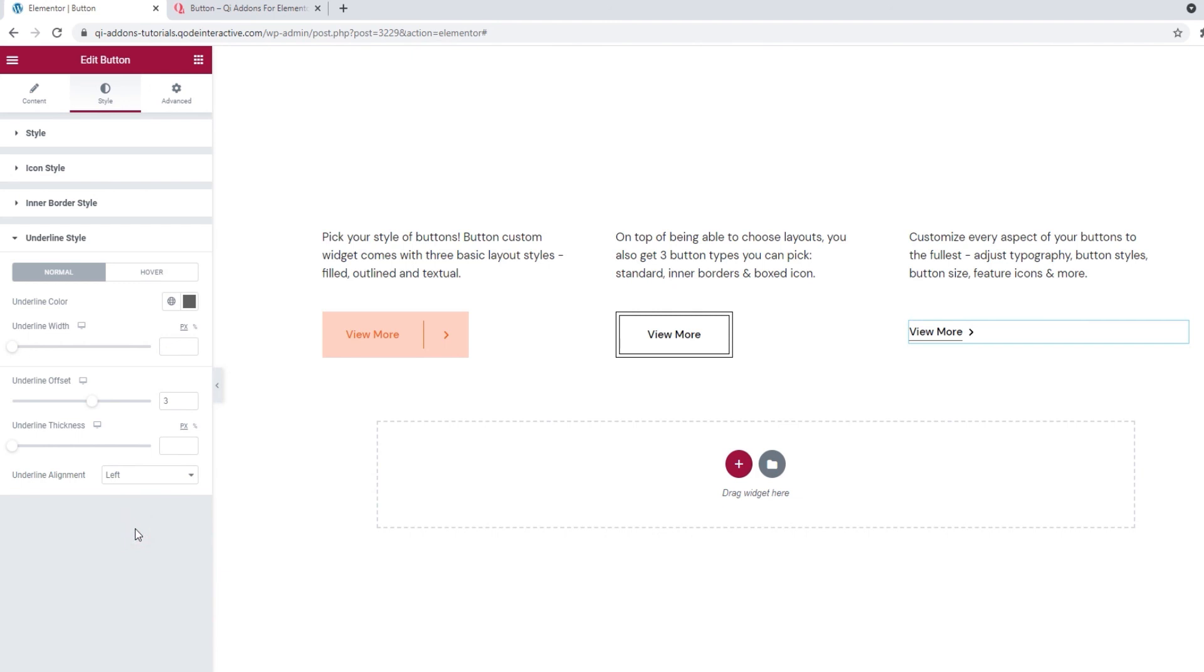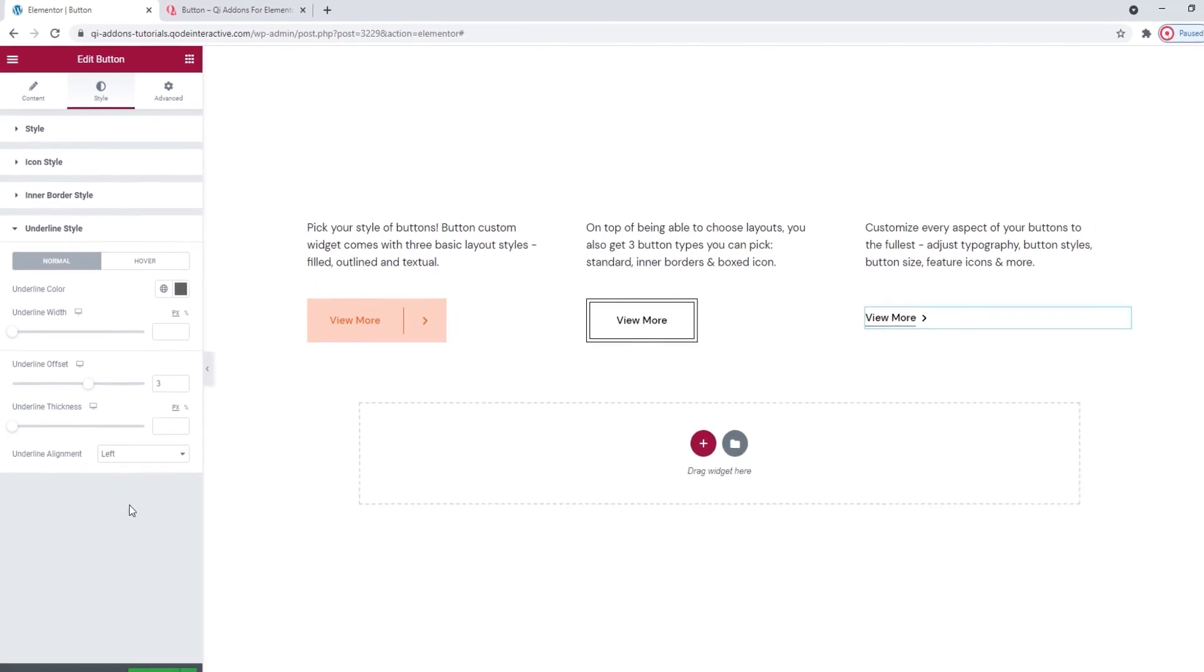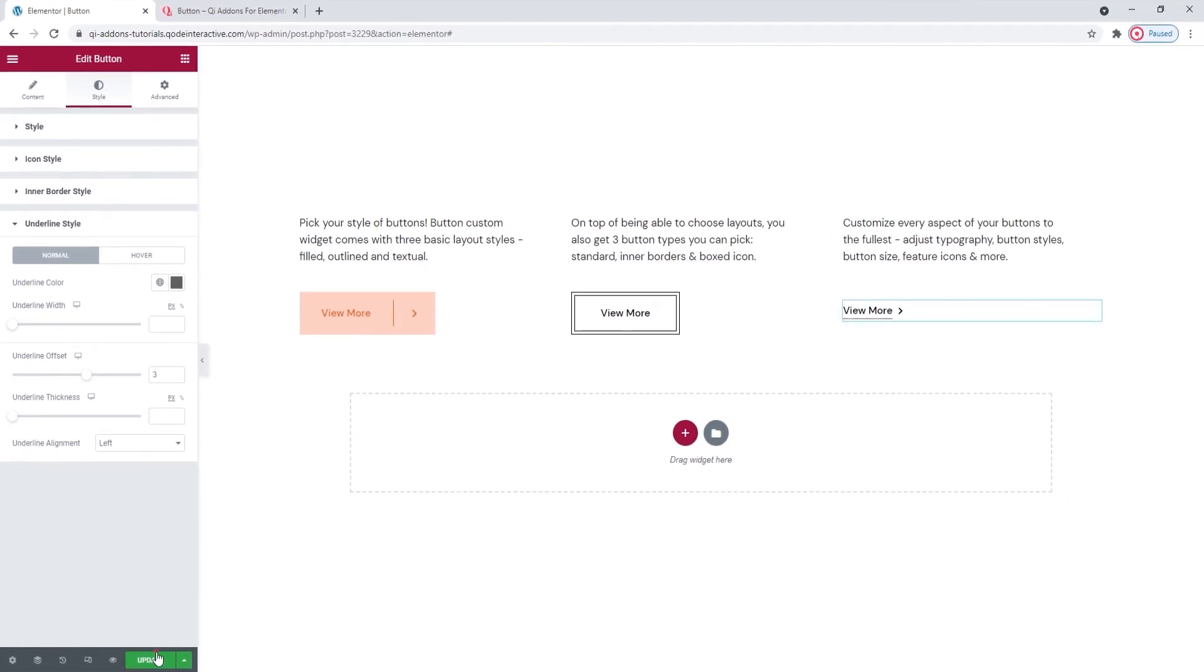The last options tab advanced has several useful settings for positioning, responsiveness, entrance animations and more, but since it's available for all Elementor widgets, and not unique to our button widget, we won't be covering it in this tutorial. So, I'll just save my work now.